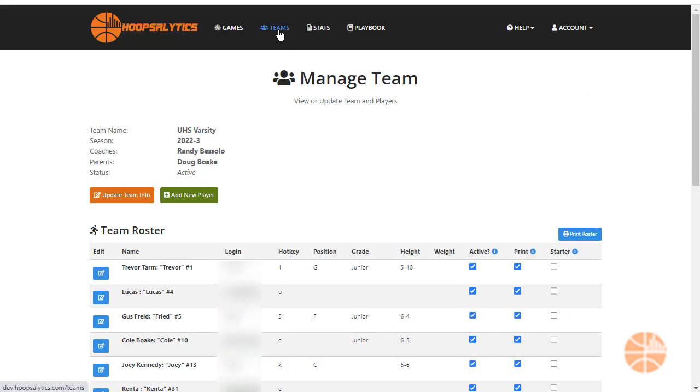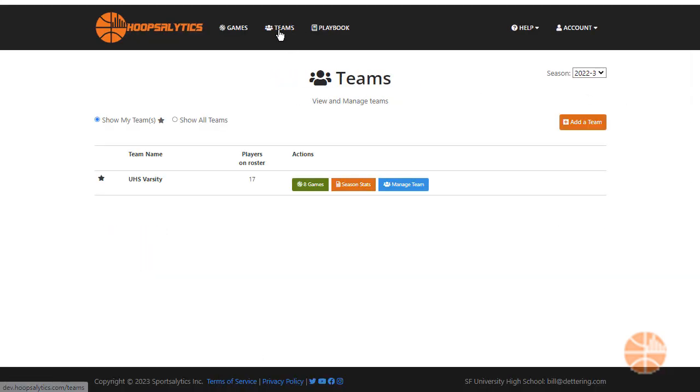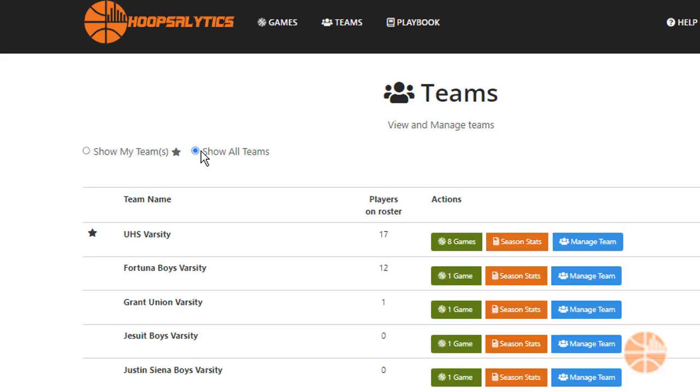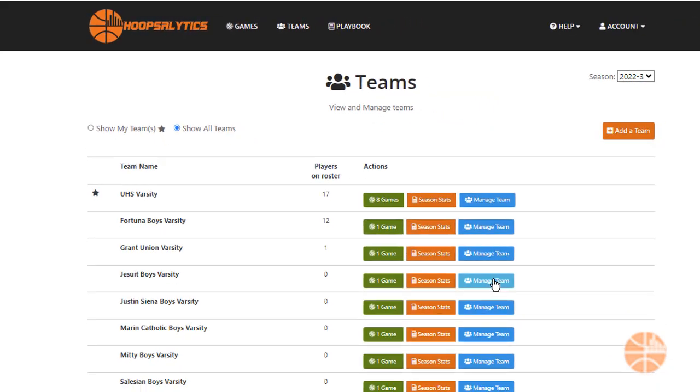To get started, click Teams from the top of any page to go to the team management page. From here, show all your teams and then click Manage Team to add a roster.